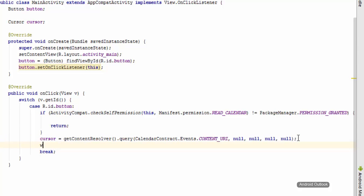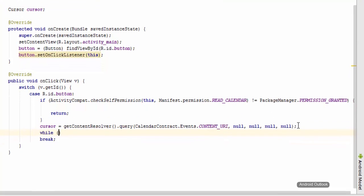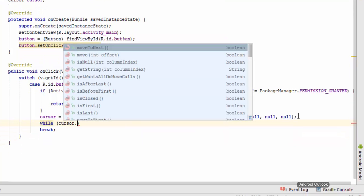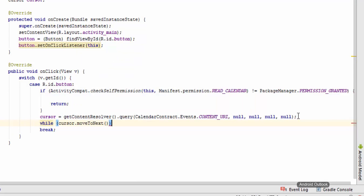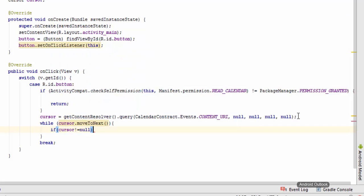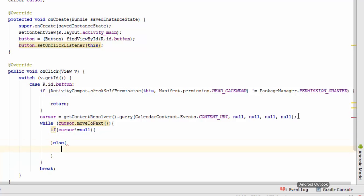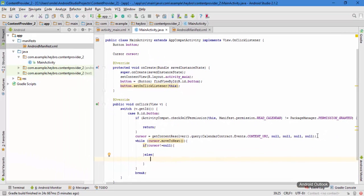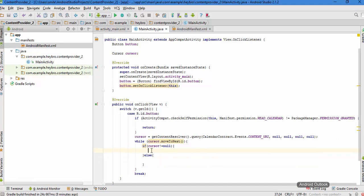Now we can have the while and it has cursor.moveToNext. And we can check here if cursor not equal to null, then we have something or we have some events in our emulator or smartphone, else there is some error or there is no any kind of events.